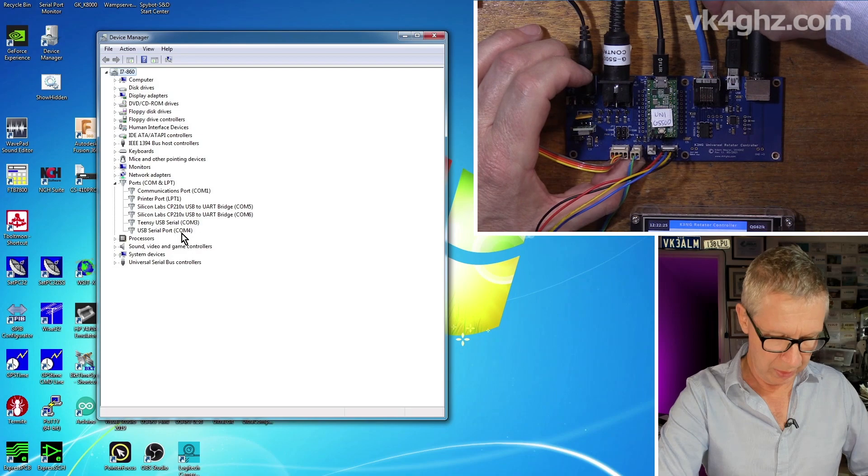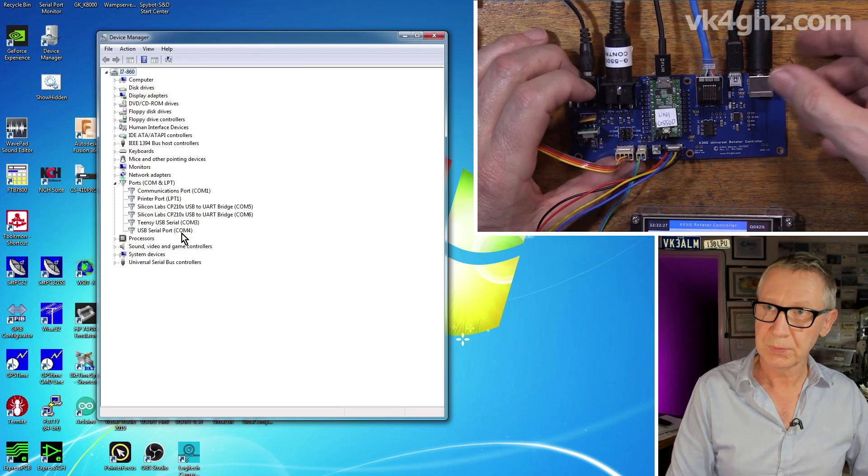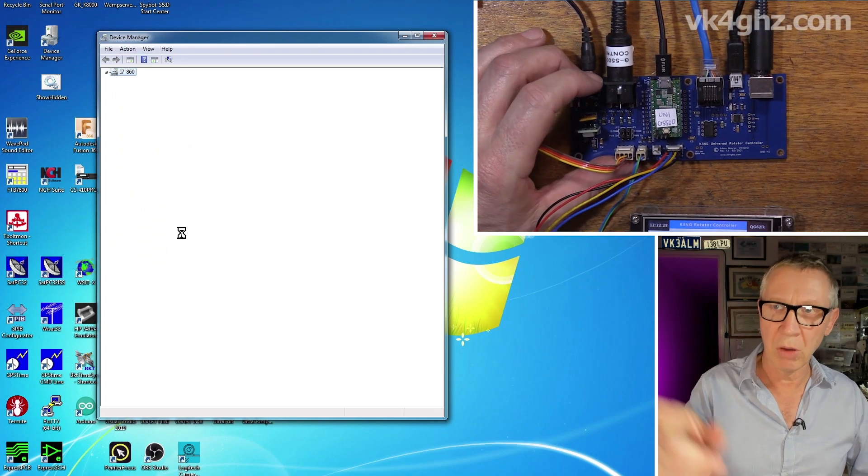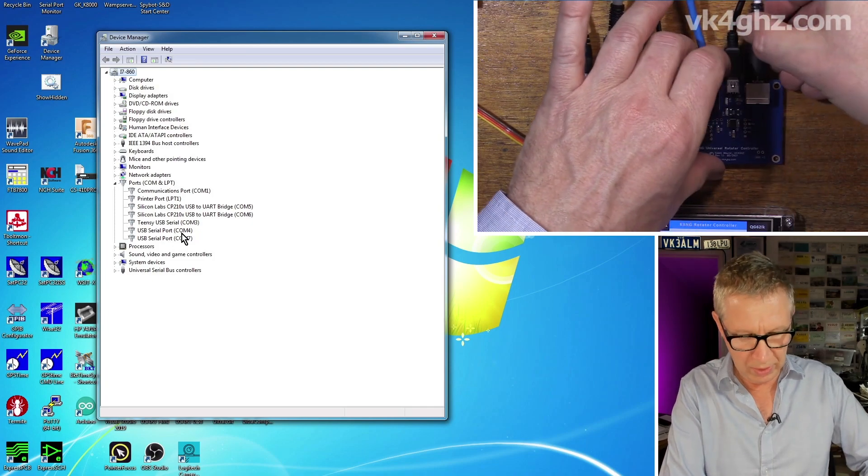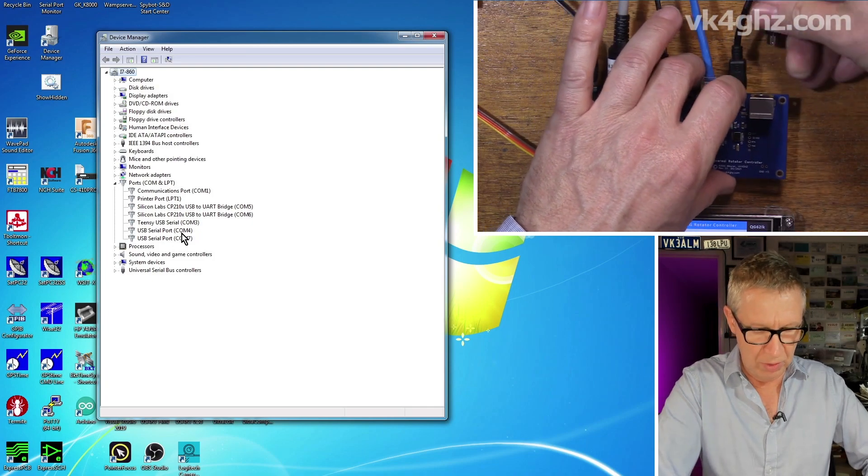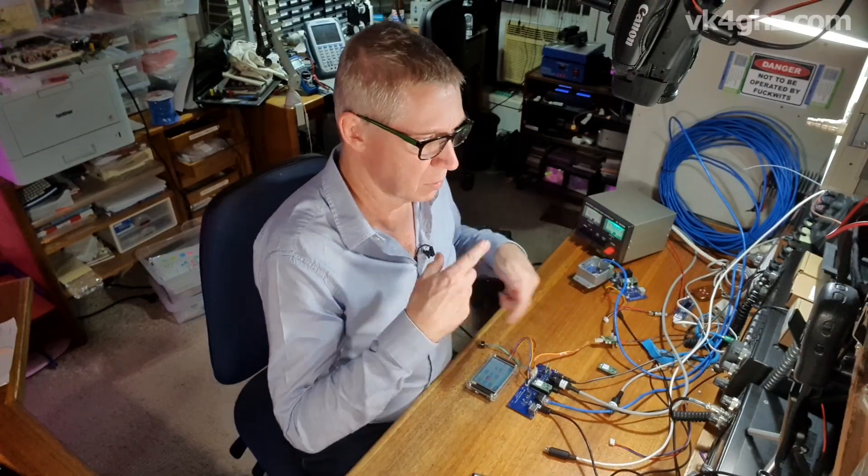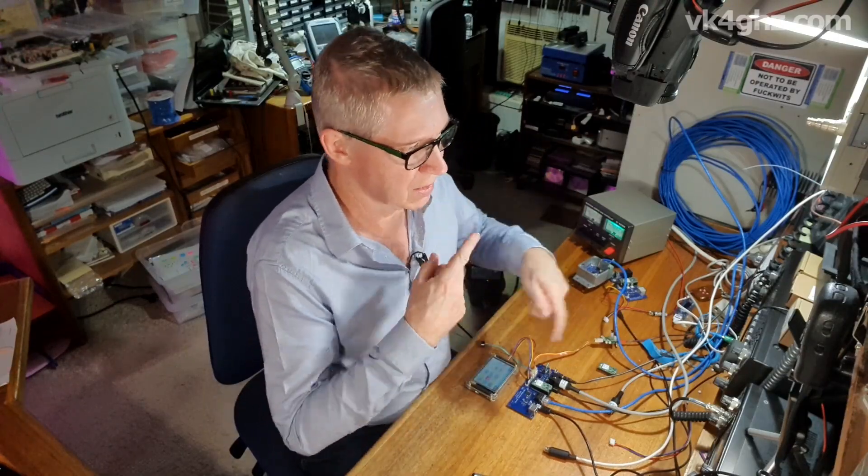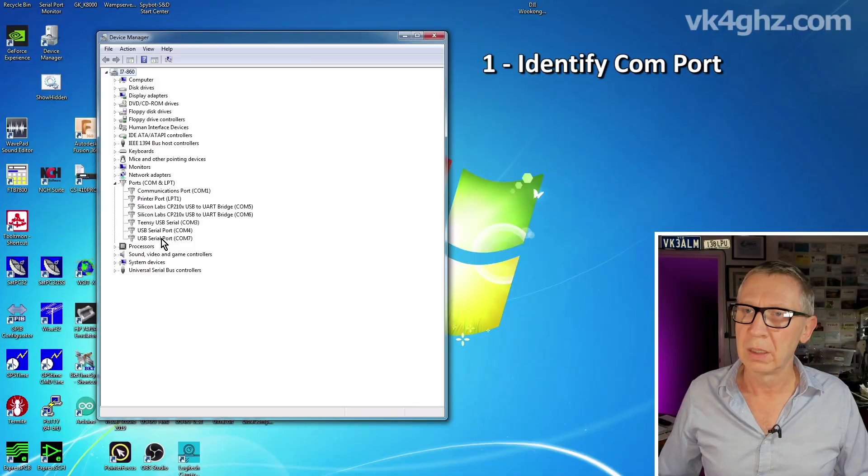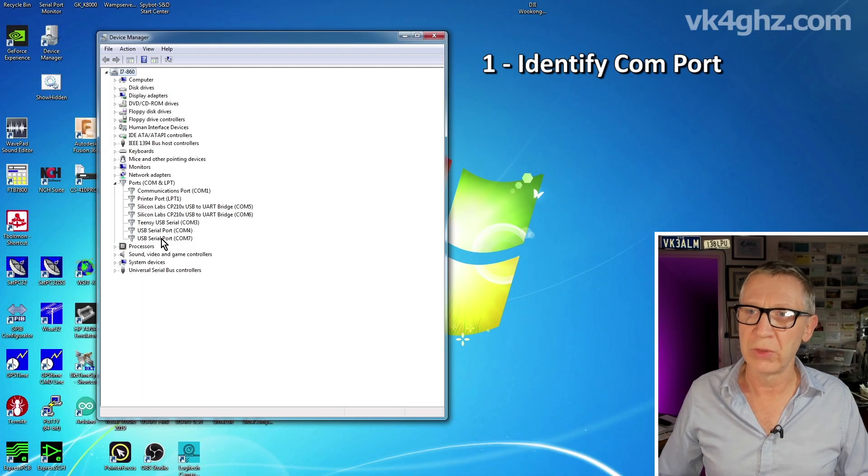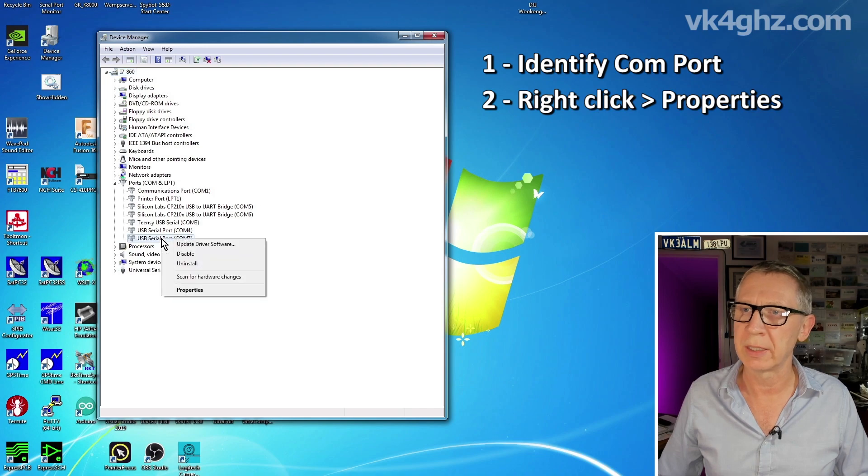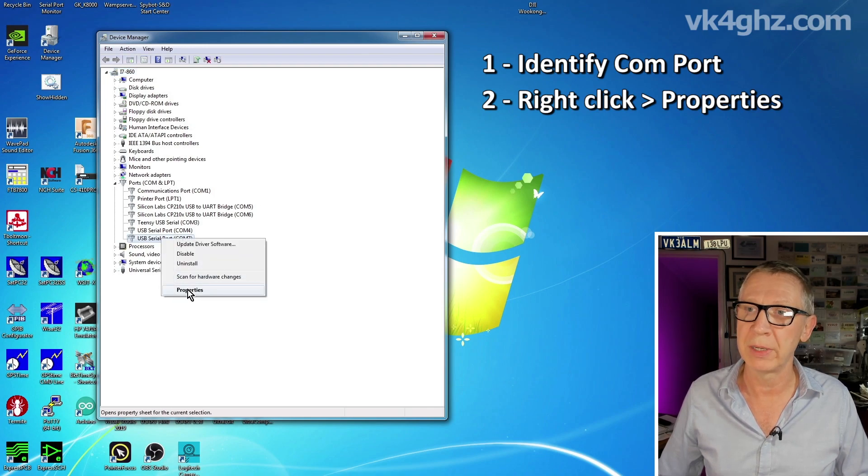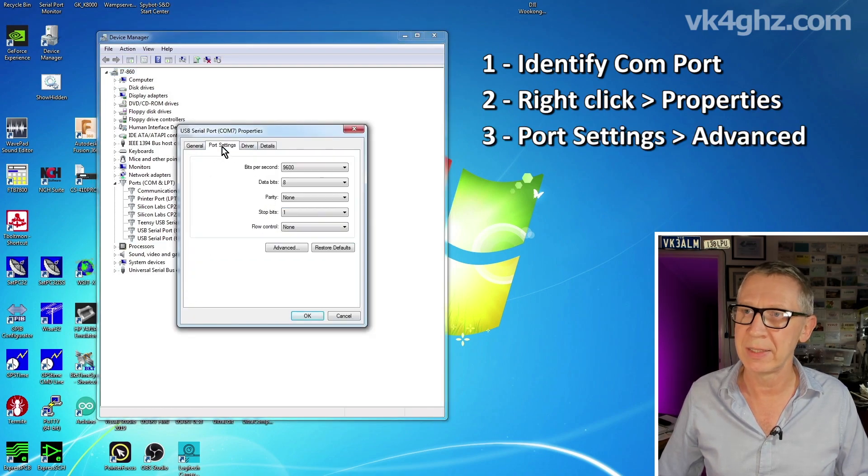So what we're going to do, we're going to plug that back in so the COM port appears in the device manager. We will, however, disconnect the GPS so we're not getting those one second updates coming in. Right click on the COM port. In my case, it's COM port 7, so I'm going to do a right click. We'll left click properties, go to port settings, click on advanced.